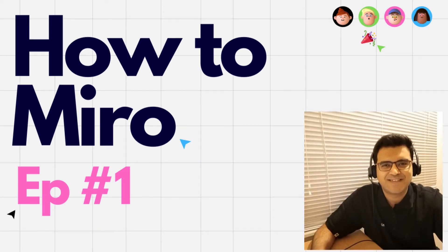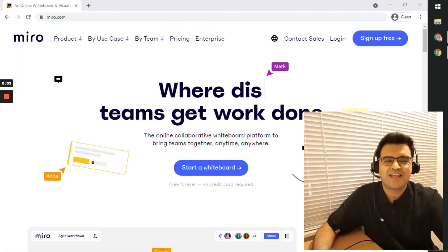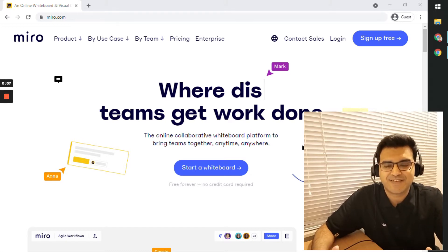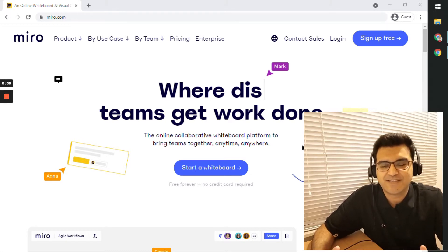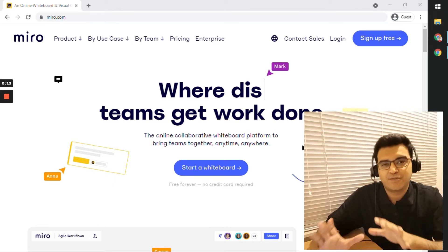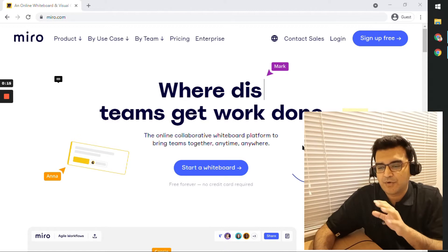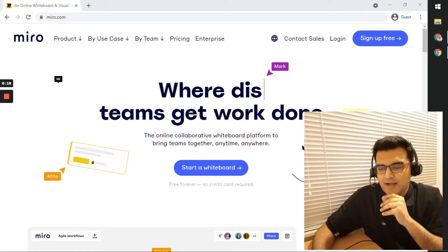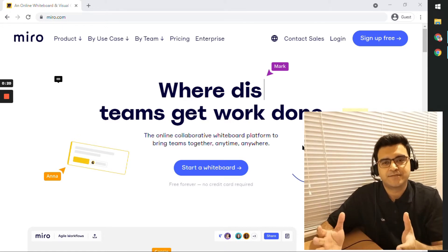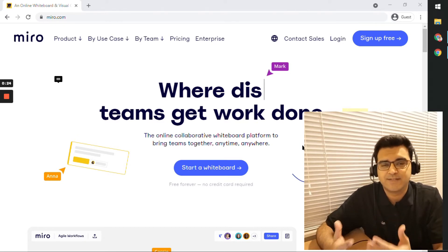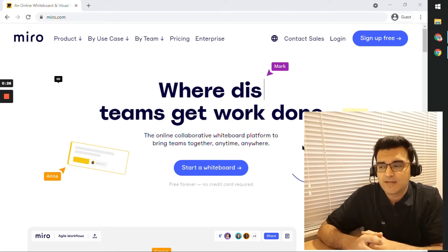Hi everyone, my name is Clyde de Souza and welcome to the first episode of this new video series called How to Miro. In this video series we'll look at Miro.com, which is an online whiteboarding tool, and we'll take a look at the different features available and what you can actually do with this amazing tool.